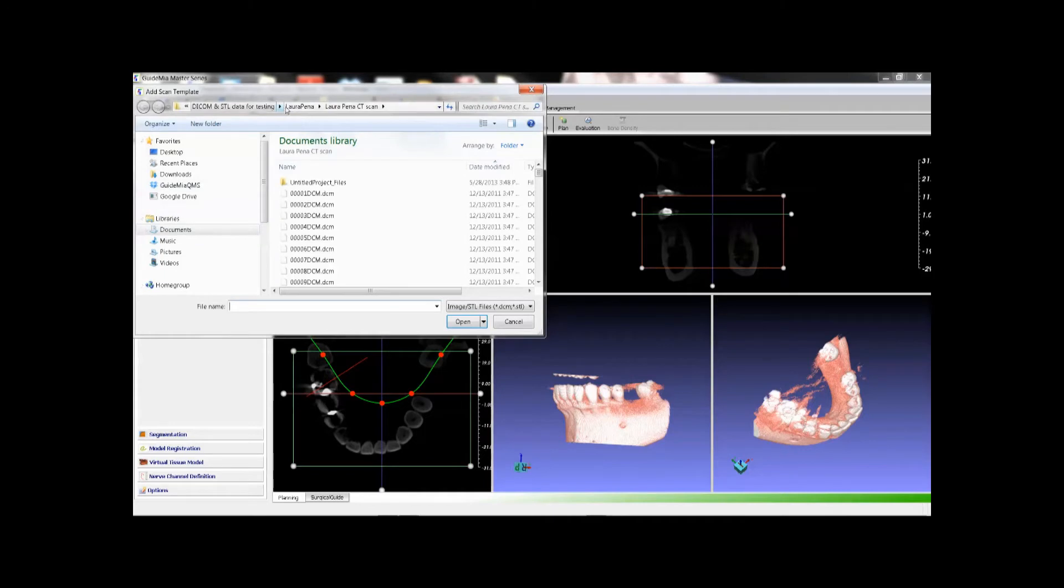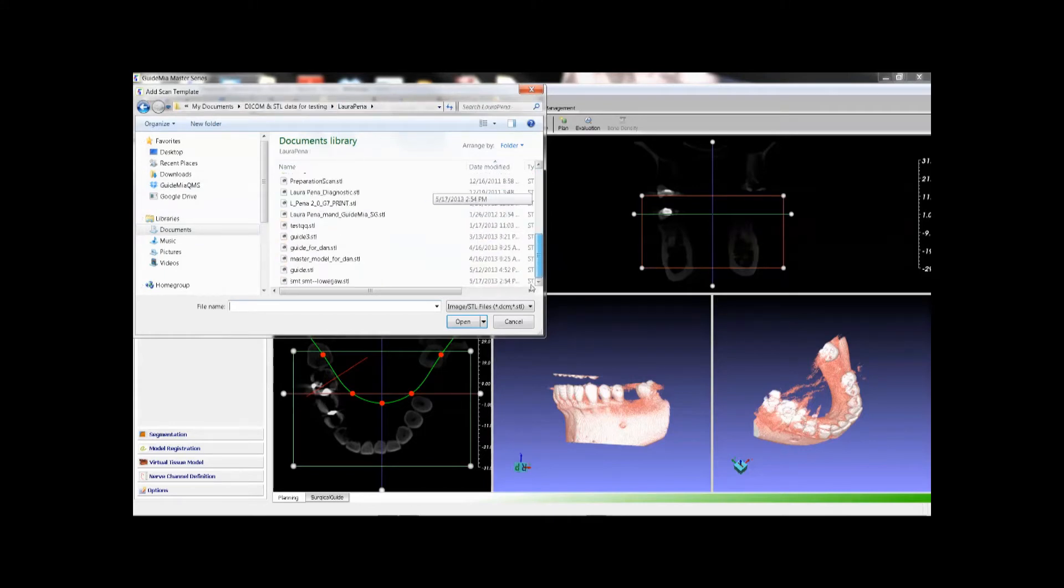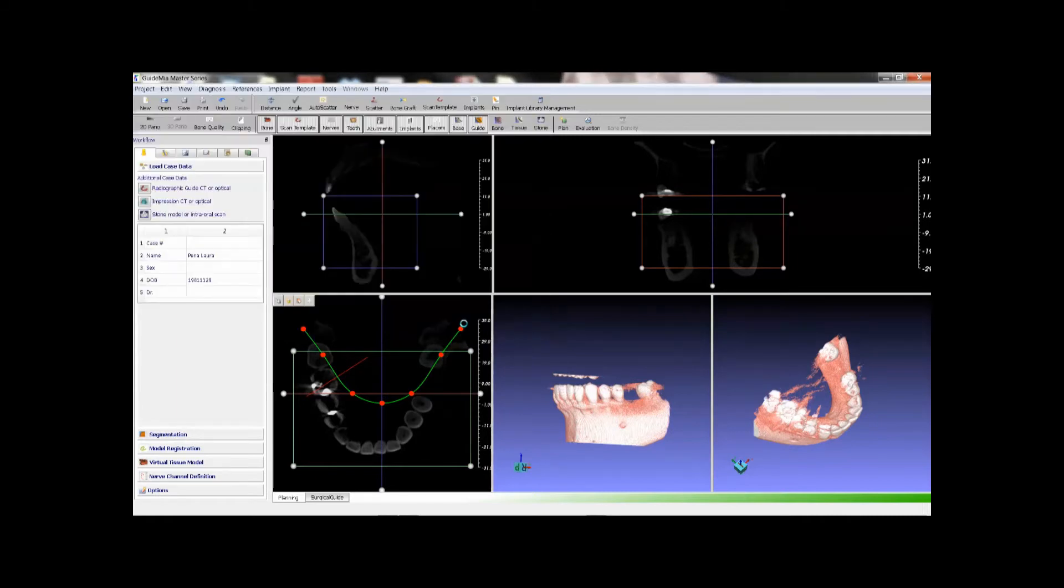Next we will load the optical scan of the stone model. Select the STL file. The model is loaded.